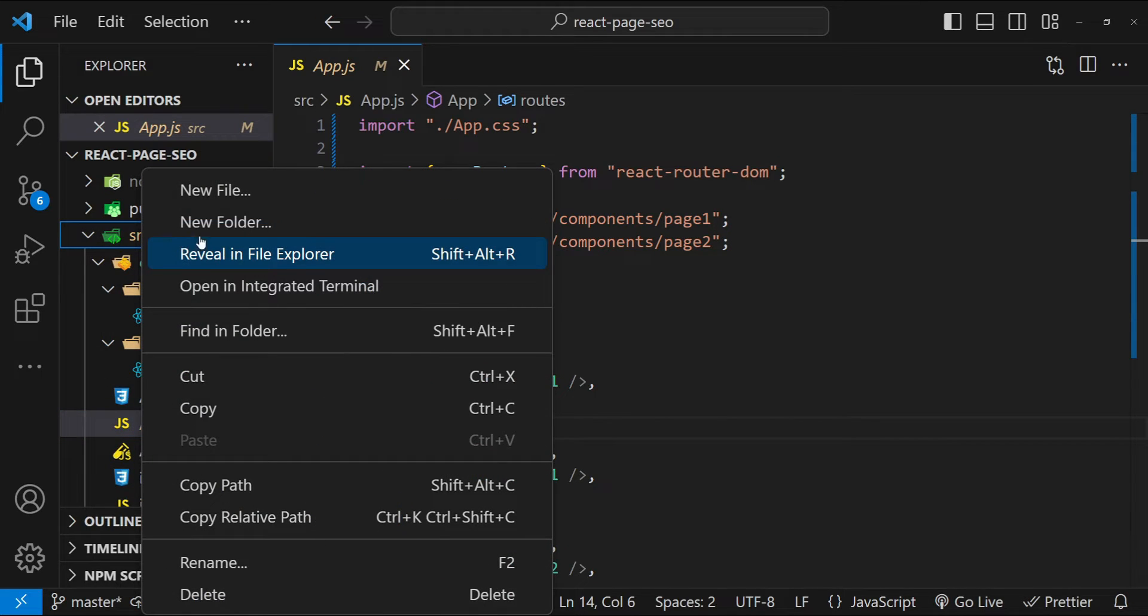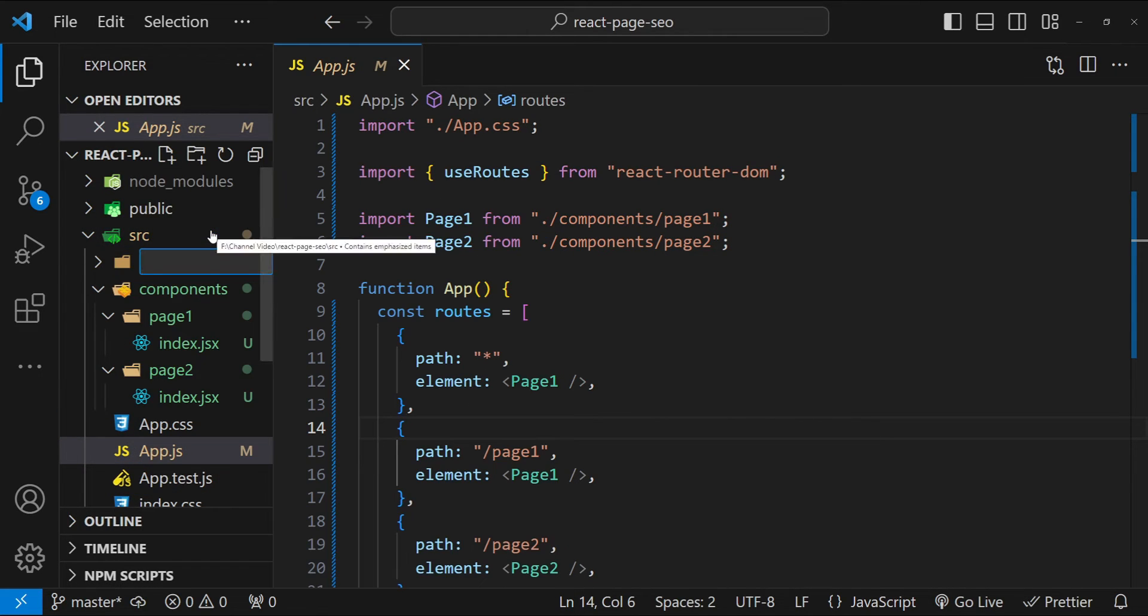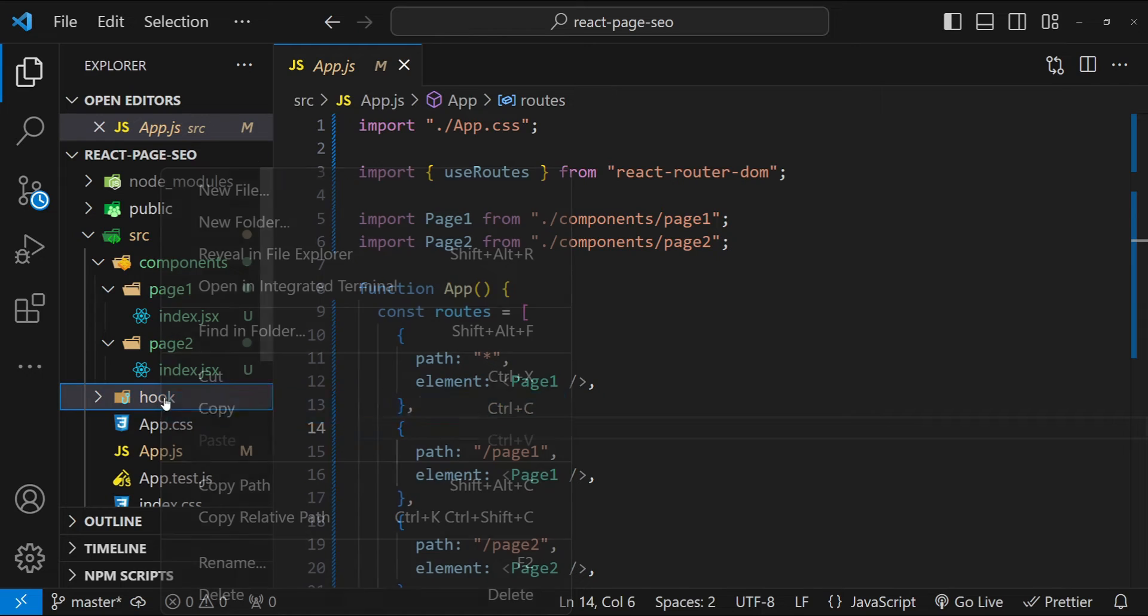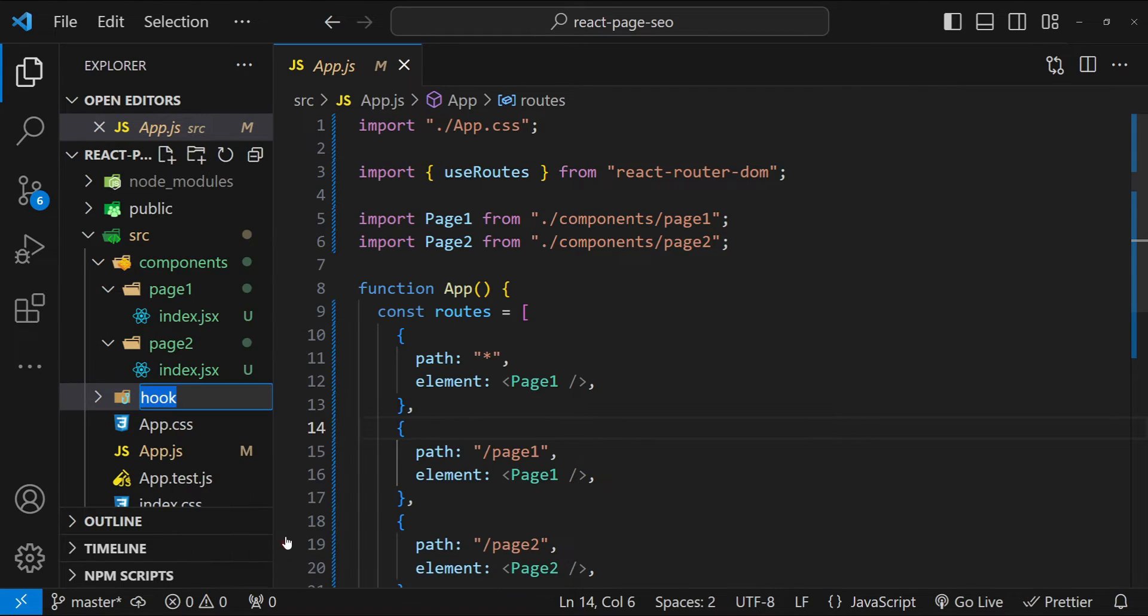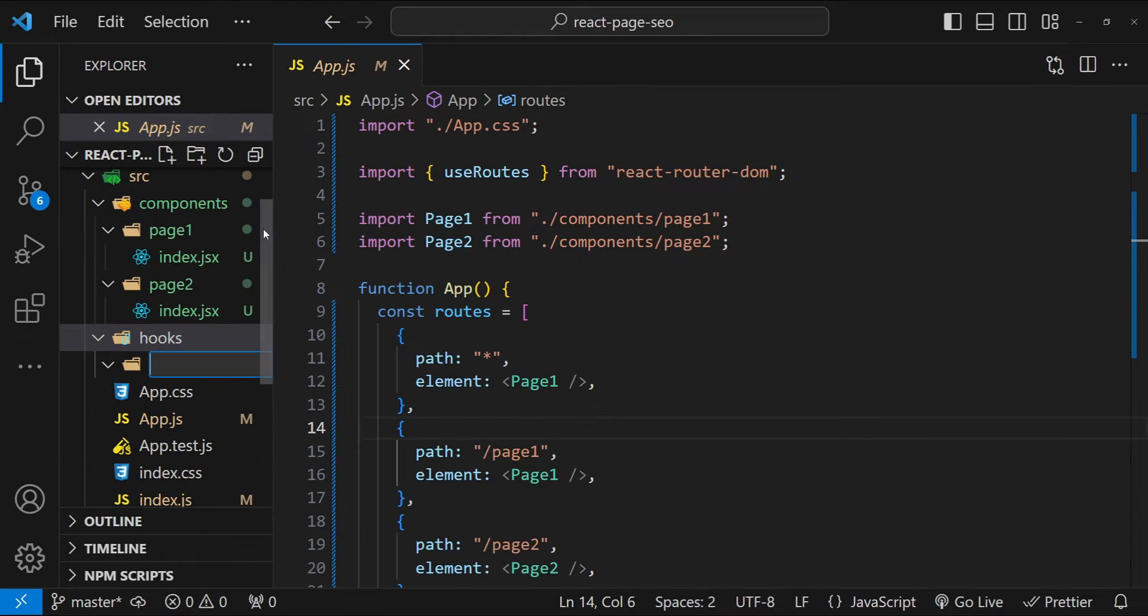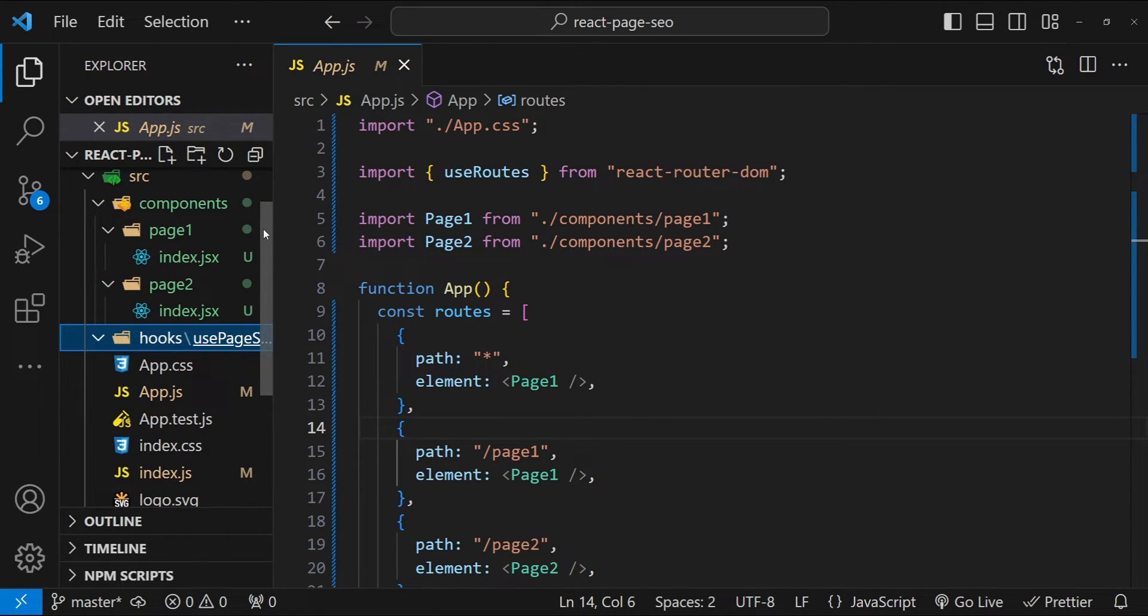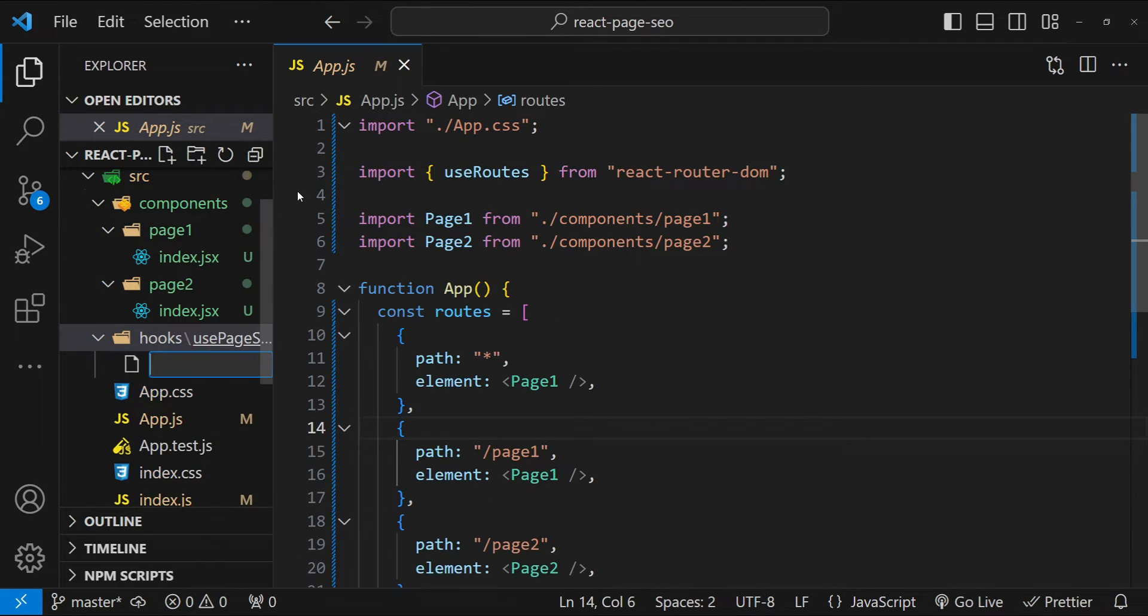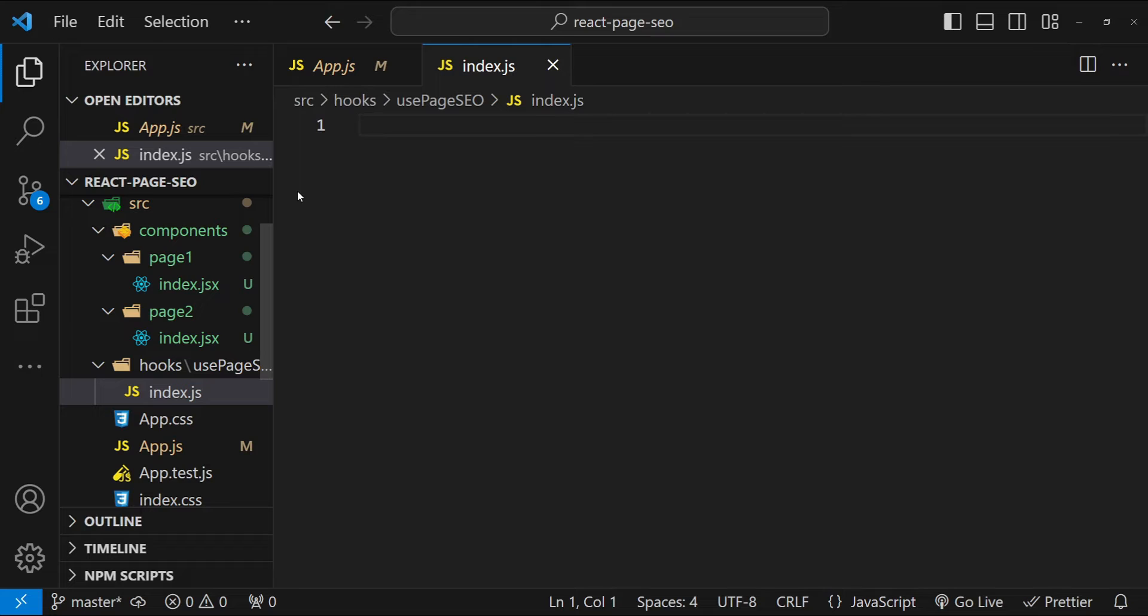Let's create a new folder with the name hooks. So hooks and then new folder usePageSEO, which is going to be the name of our hook. Now create a new file over here with the name index.js.